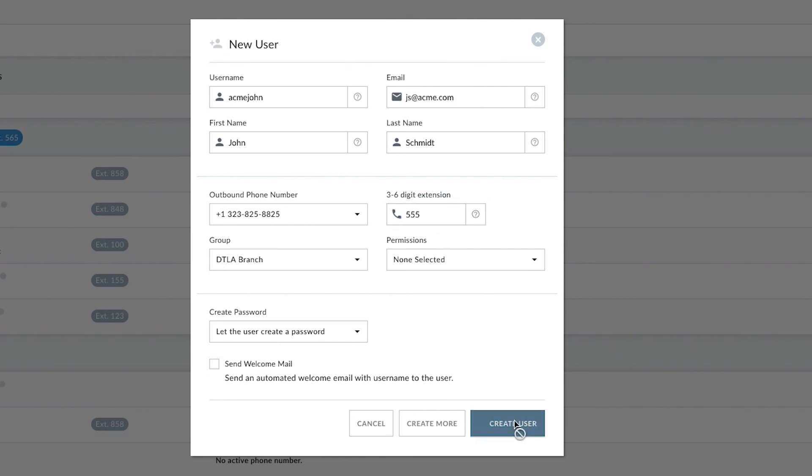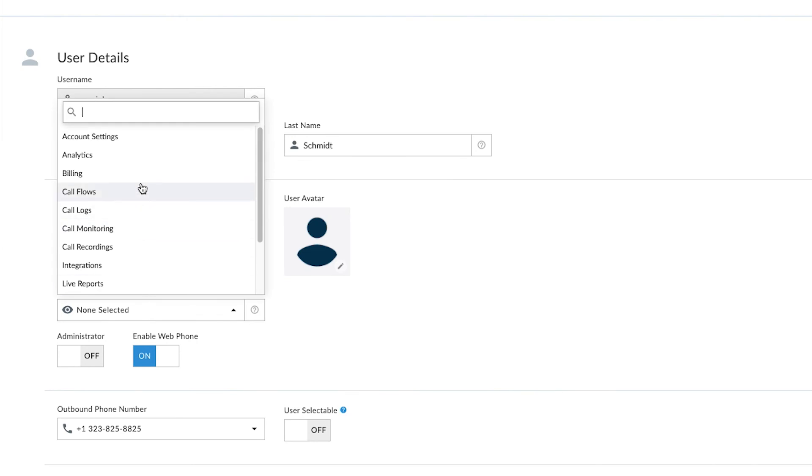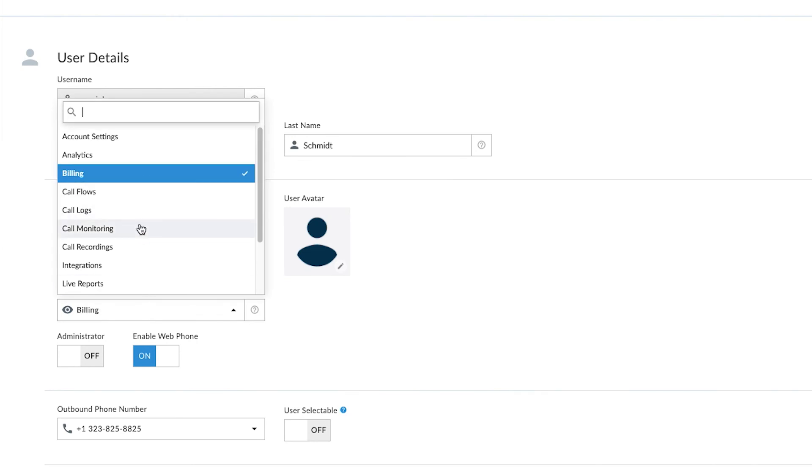Once you create the user, they'll receive an email with their login and can begin making calls through the app and the web phone. A user can have their own direct number or simply an extension of the main company number. If a user has multiple phone numbers, they can choose which phone number they want to make a call from. One of the advantages of using VoIP is that there's no limit to the number of simultaneous calls on a single phone number, meaning you can eliminate rollover lines and busy signals altogether. You can give users different administrative levels, allowing them to access certain parts of your phone system — for example, giving the accounting department access to billing and customer service managers access to call recordings.